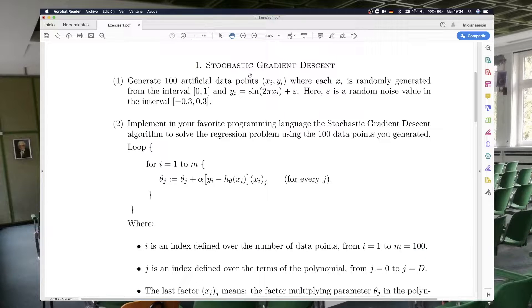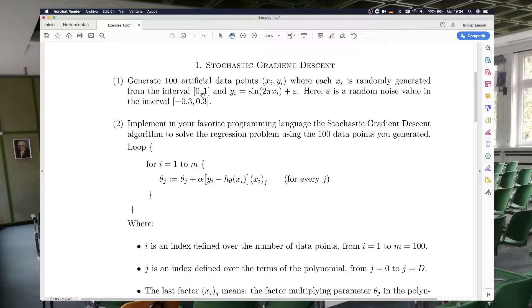For this exercise, first you will need to generate 100 points — 100 pairs of x and y numbers. The x numbers will be generated in the interval [0, 1]. One easy way to do this is to generate numbers starting from 0 and increasing by 0.01, so you will generate 0, then 0.01, then 0.02, and so on until you get to the number 1.